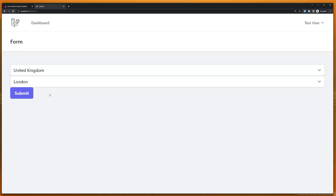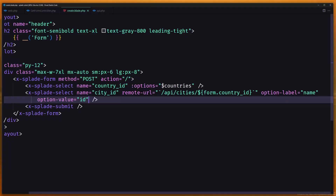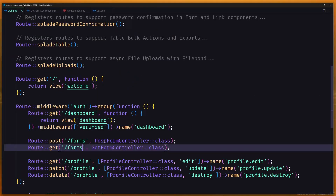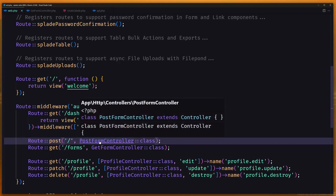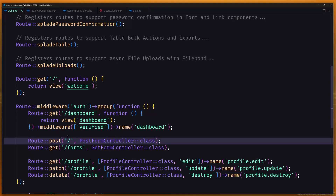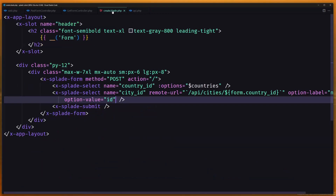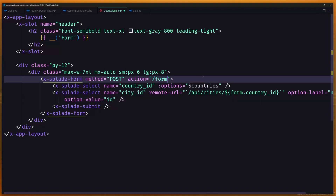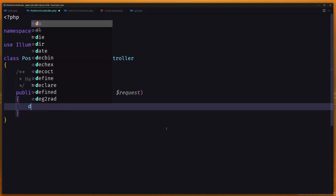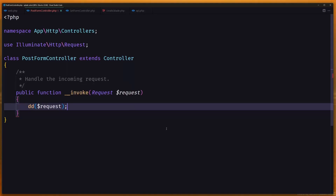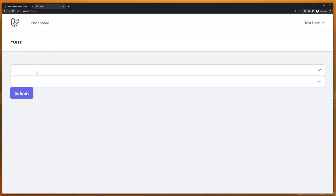Now I want to submit the form and get the selected country ID and city ID. Let's go to the web routes and for the POST route we have it set up. Let's also fix the form action to slash forms. In the PostFormController I'm going to dump the request just to show you we get the selected country and city ID.